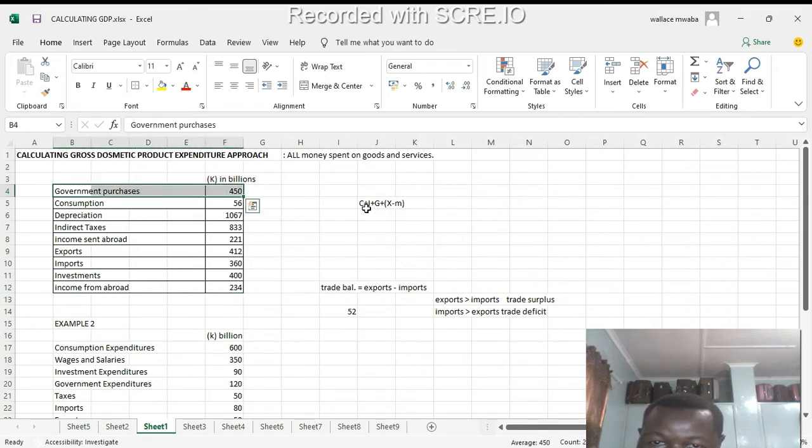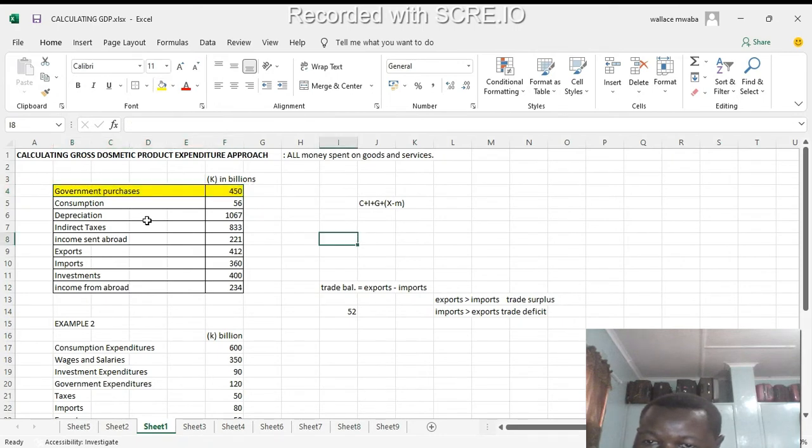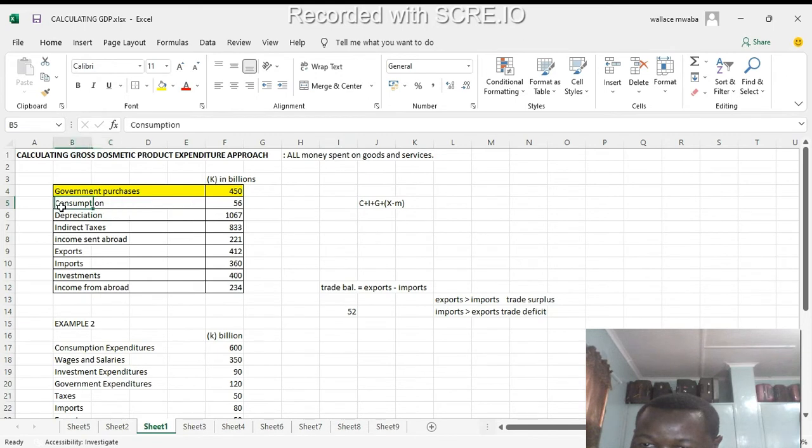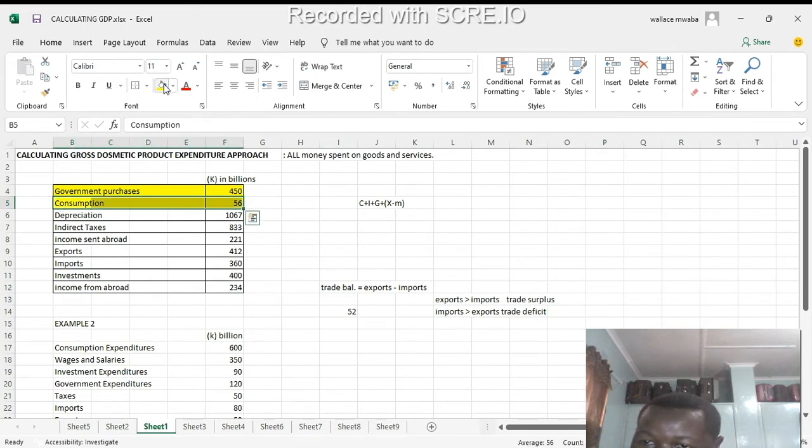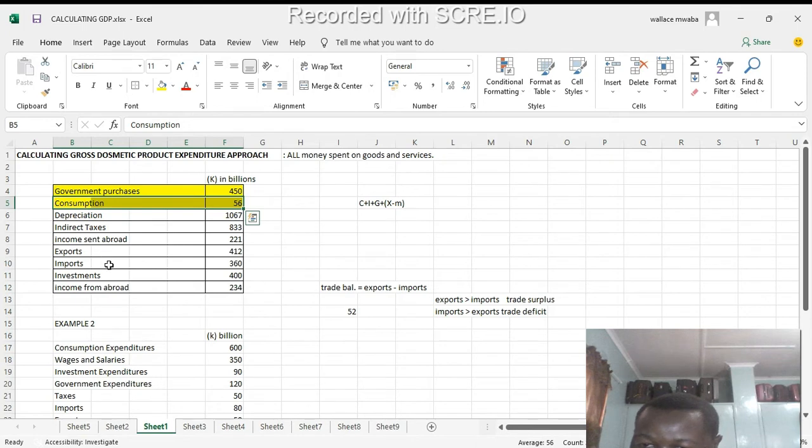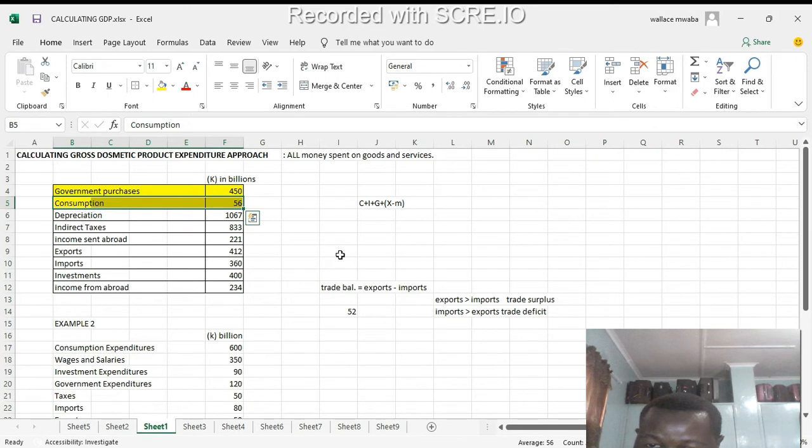This is part of our equation which represents the G here. Consumption also represents part of the equation. Depreciation - no. Indirect taxes - no. Income sent abroad - no. We've got exports and imports here, so we have to find our trade balance too. We're going to say X, our trade balance...